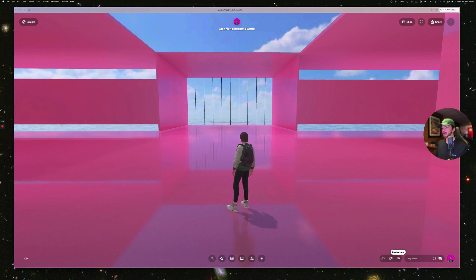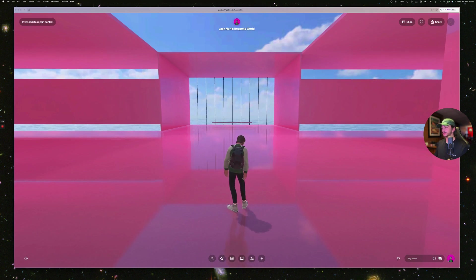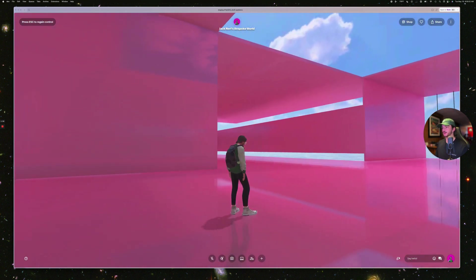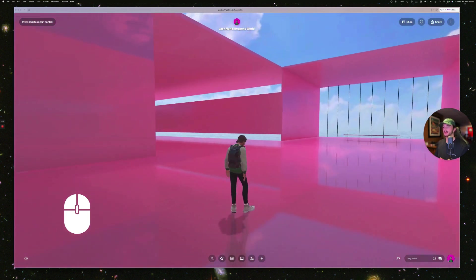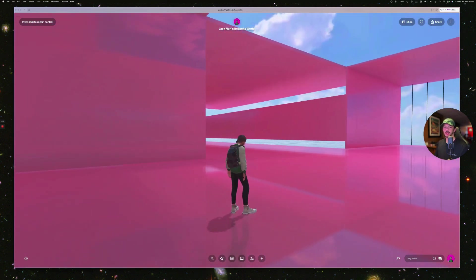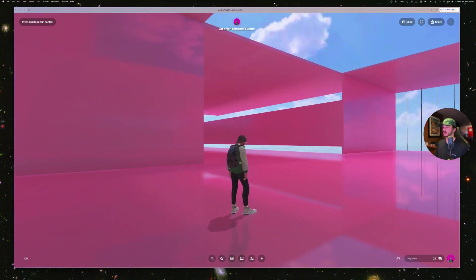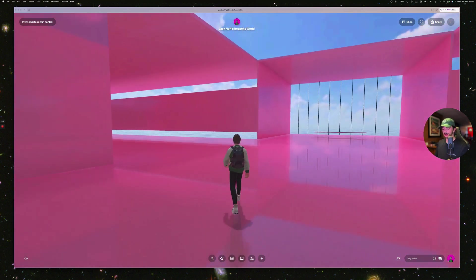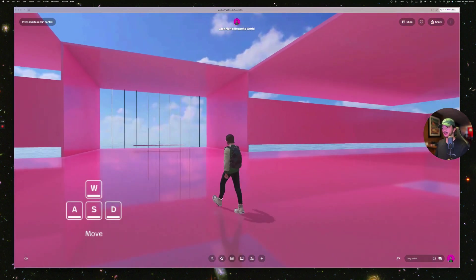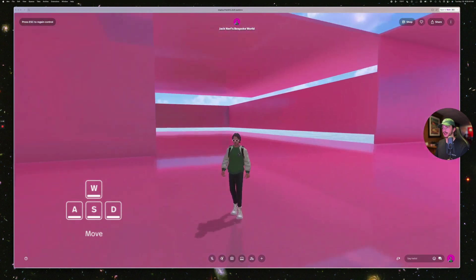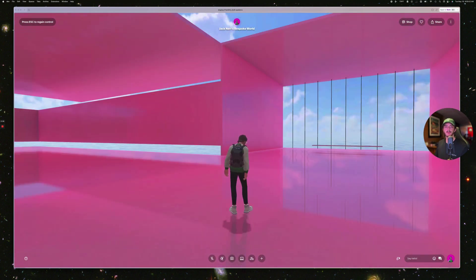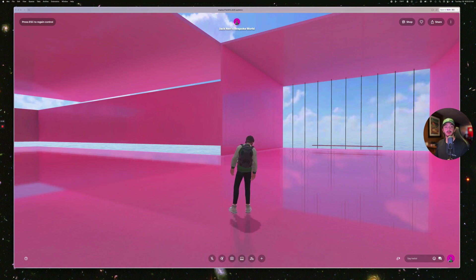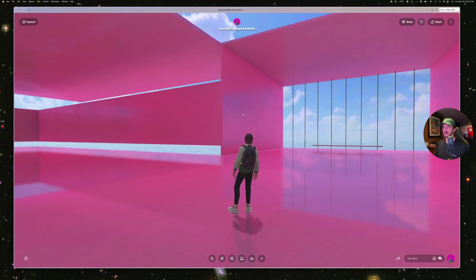The third and final navigation mode is pointer lock mode. When you go into pointer lock mode, the camera movements correspond to the movements of your mouse. This is great for games that require quick and sharp movements. You can still use W, A, S, and D to walk around, and then you use the mouse to change where you're looking. To exit pointer lock mode, press escape on your keyboard to regain control of your mouse.